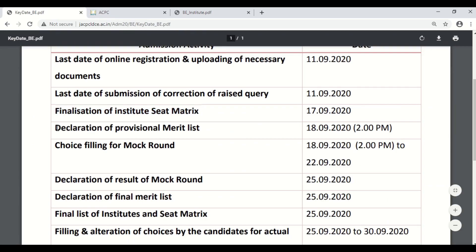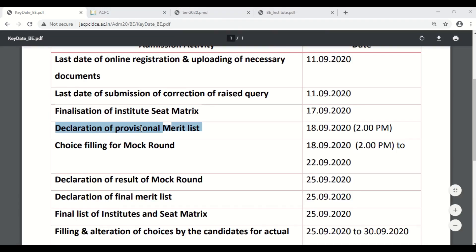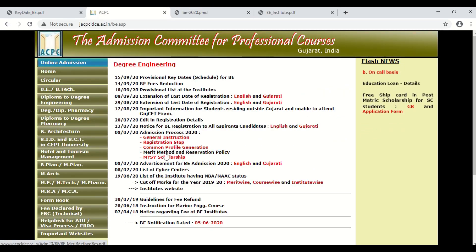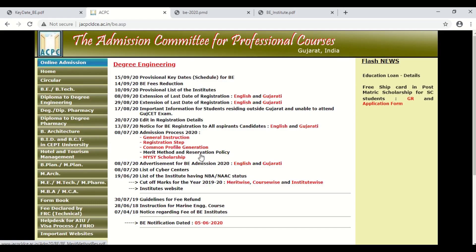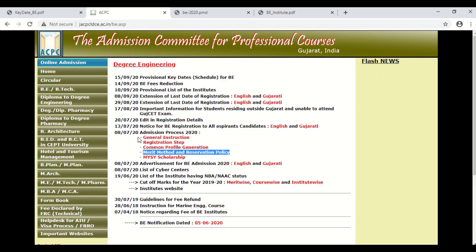Further, the provisional merit list will be declared on 18th September 2020. To understand the merit list, when you go to the ACPC website, you need to click on merit method and reservation policy circular that was uploaded on 8th September 2020.